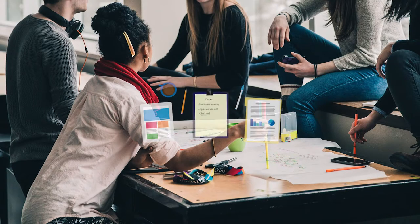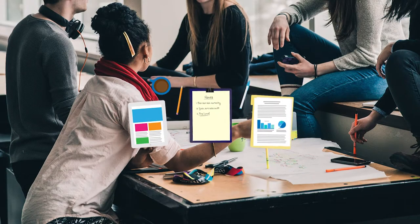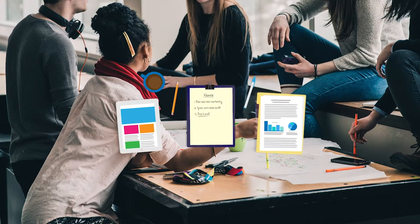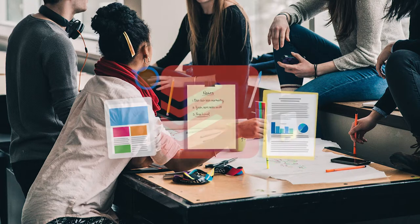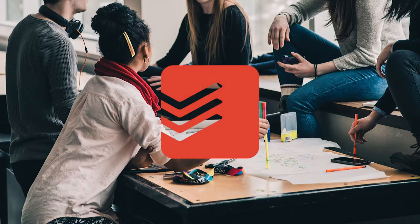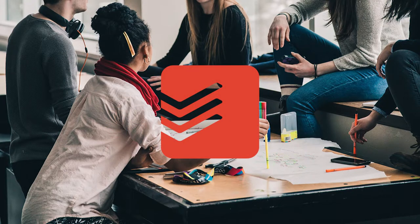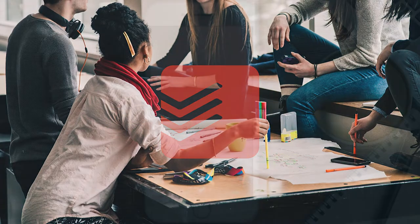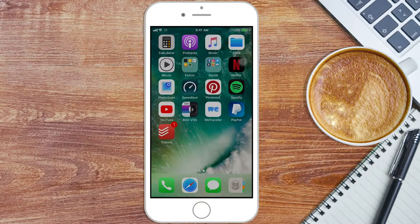Effective communication is the key to successful group projects. Todoist can help you achieve just that, even when you're working remotely. Here's how.